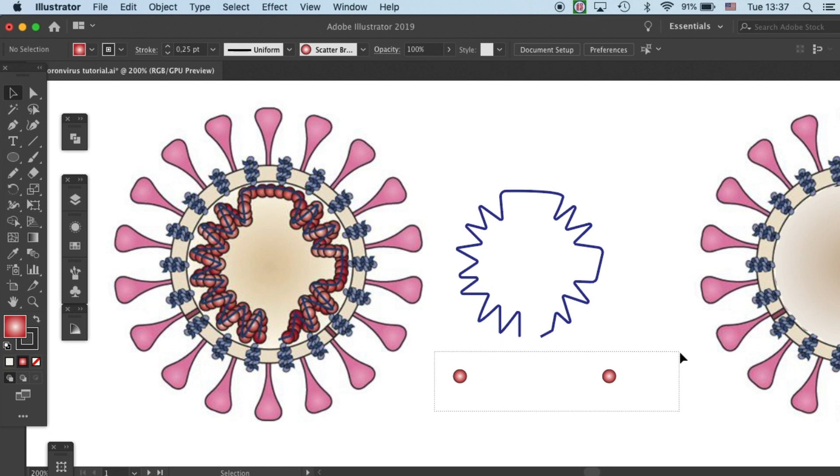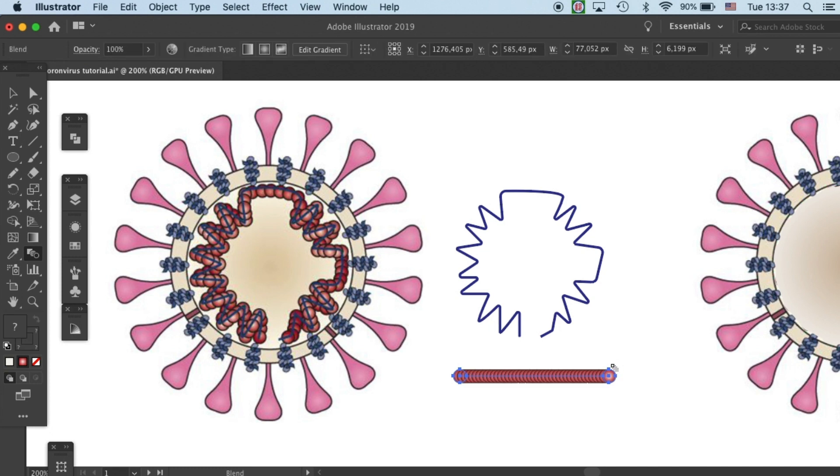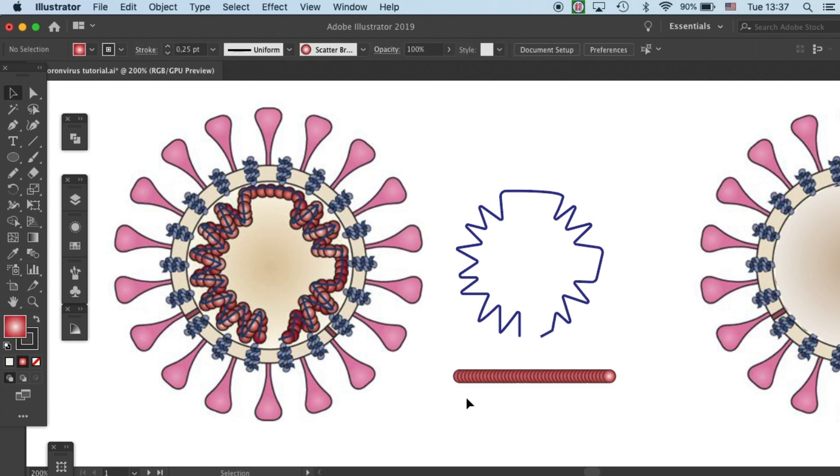Select these two objects. Grab your blend tool. Click on the object that you want to begin the blend with and then click on the one that you are going to end with. And you'll see there's a line of the duplicates of the protein components.